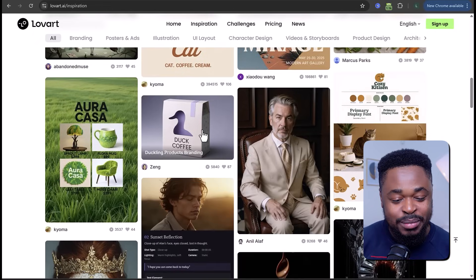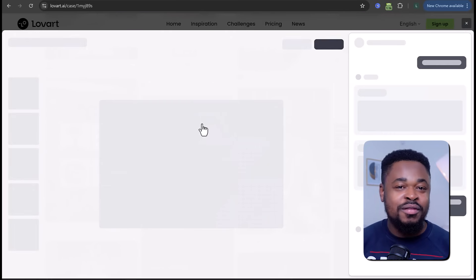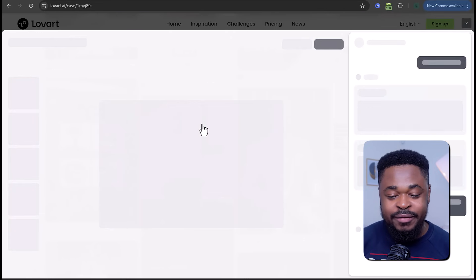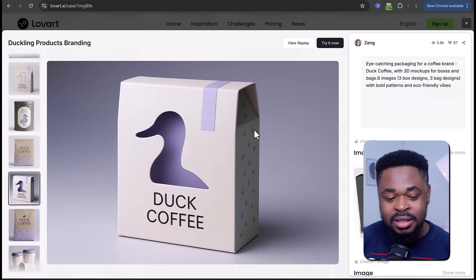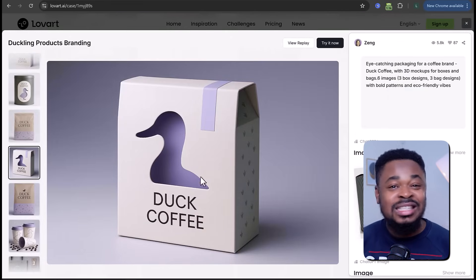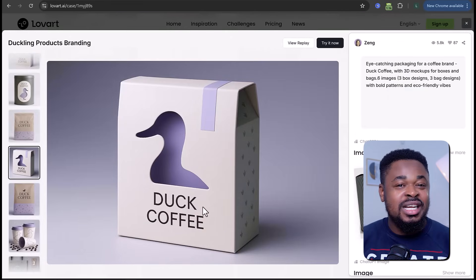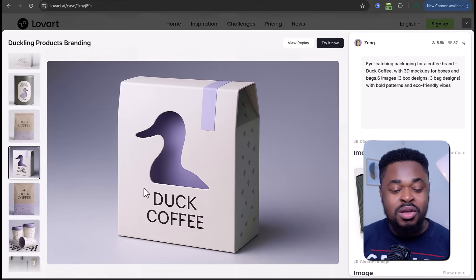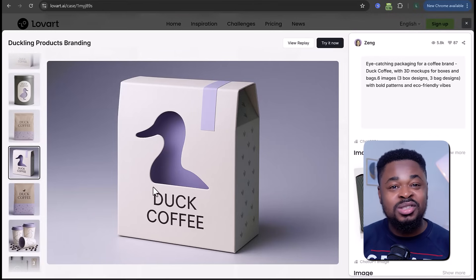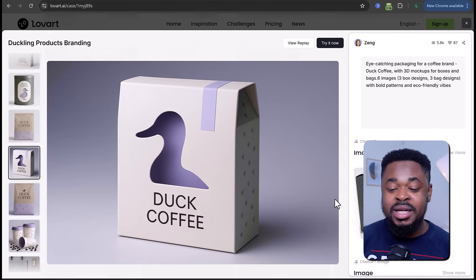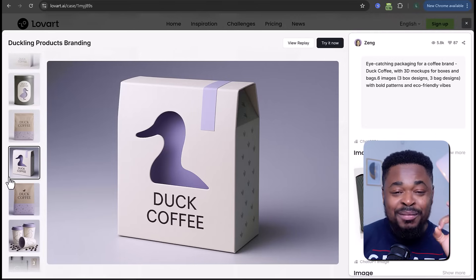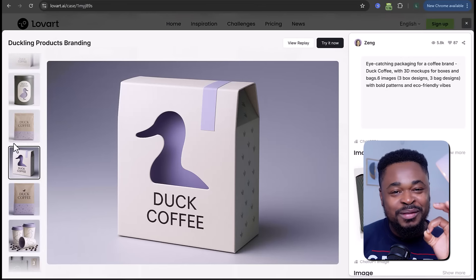Here's another example. This coffee packaging design for a brand called Duck Coffee looks amazing. A designer would normally charge a lot for this, but this user just typed in a prompt and the AI produced multiple stunning variations. You can see the packaging looks absolutely professional.